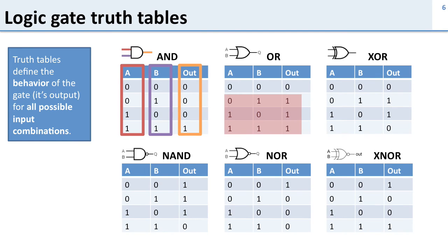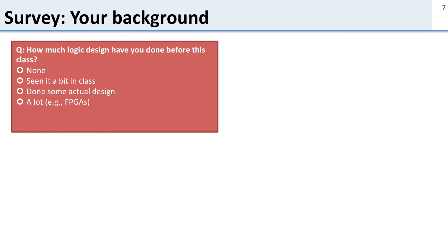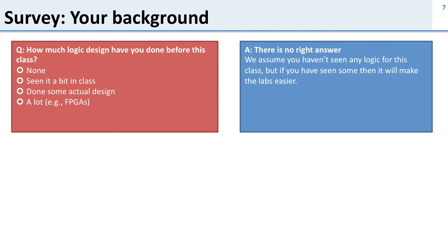So we went through how the truth tables are defined. So now I want to do a survey here to see what your background is on this material. How much logic design have you done before this class? So there's no right answer to this. This is a survey. We're assuming you haven't seen any logic for this class. But if you have seen some it'll make the labs easier.